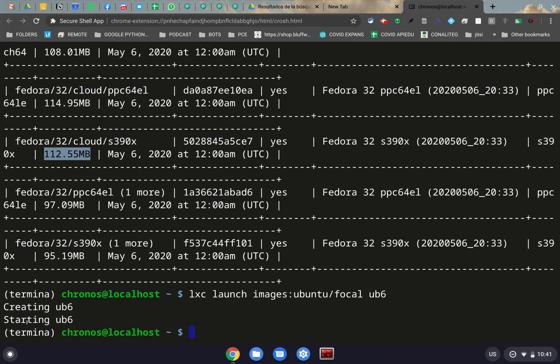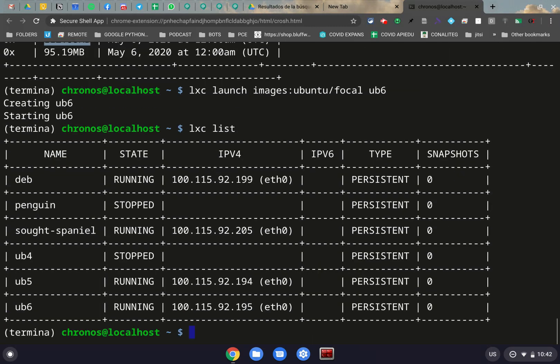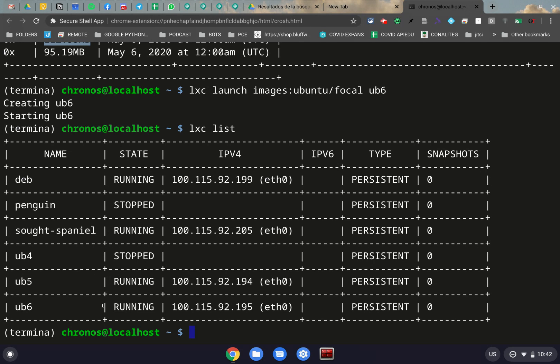So now that we have it downloaded, you can actually check again to see if it's starting or stopped or whatever by using the LXC list again. And again, what that's giving us is a list on the local hard drive of our Chromebook. And here, for example, we have UB6 running.